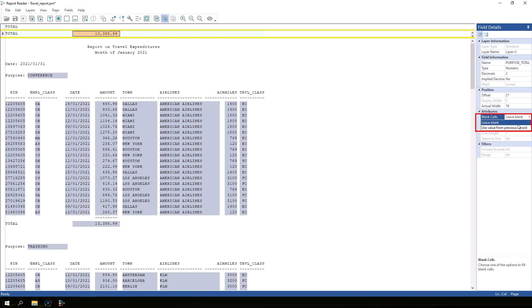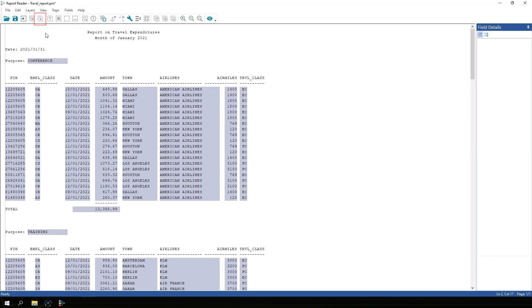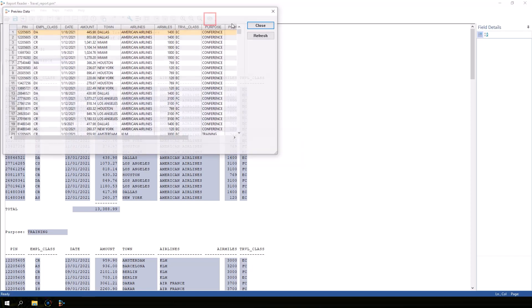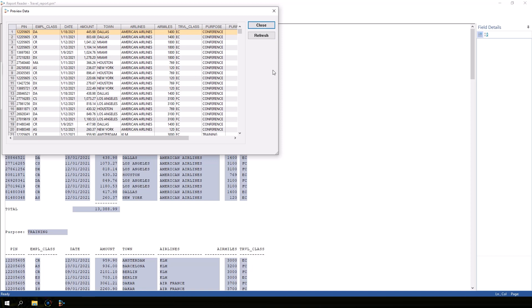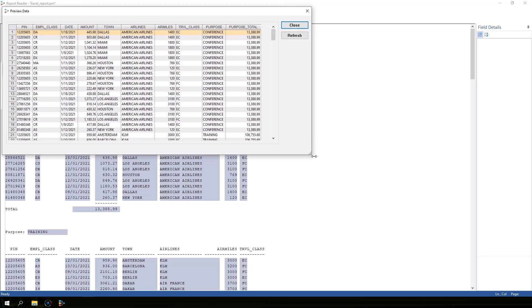IDEA correctly determines that the type is numeric with two decimal places. Just like the purpose layer, we need to change the blank cells setting to use value from previous record. Click save layer to save this layer, then click the preview database button to view how the data will look when imported. This preview window now contains all of the information we wanted from the travel report. Close the preview window.